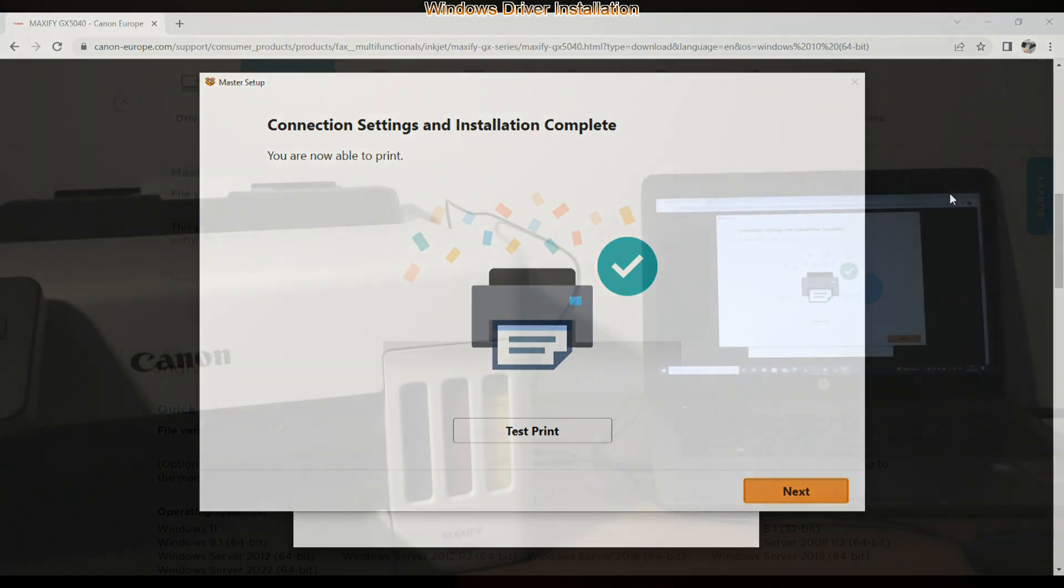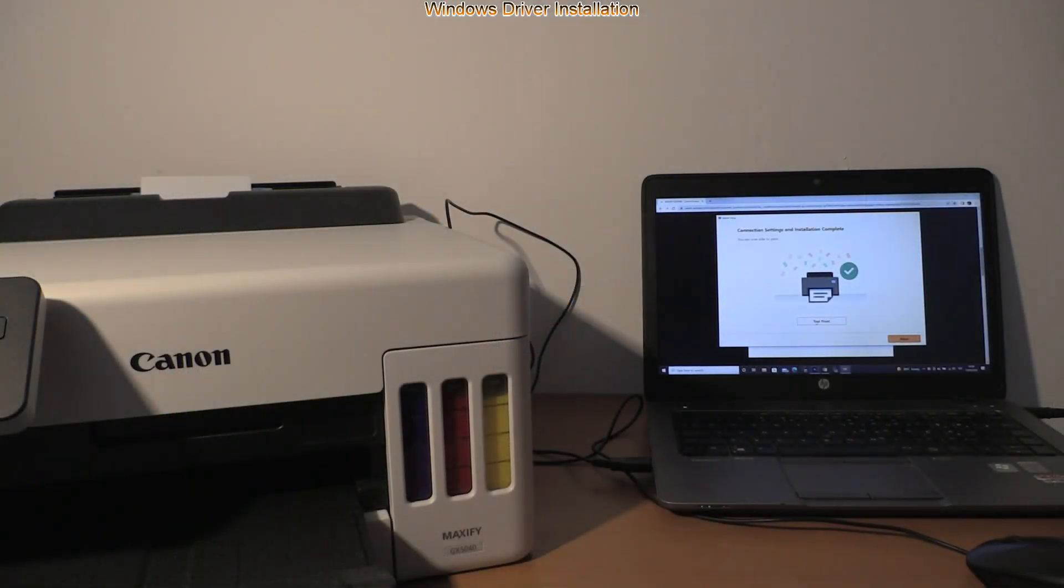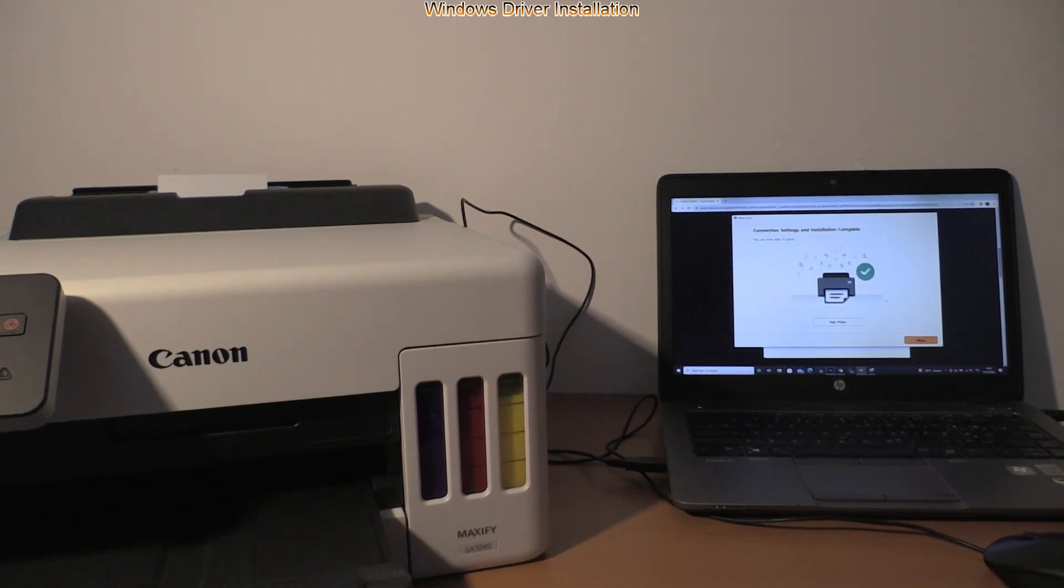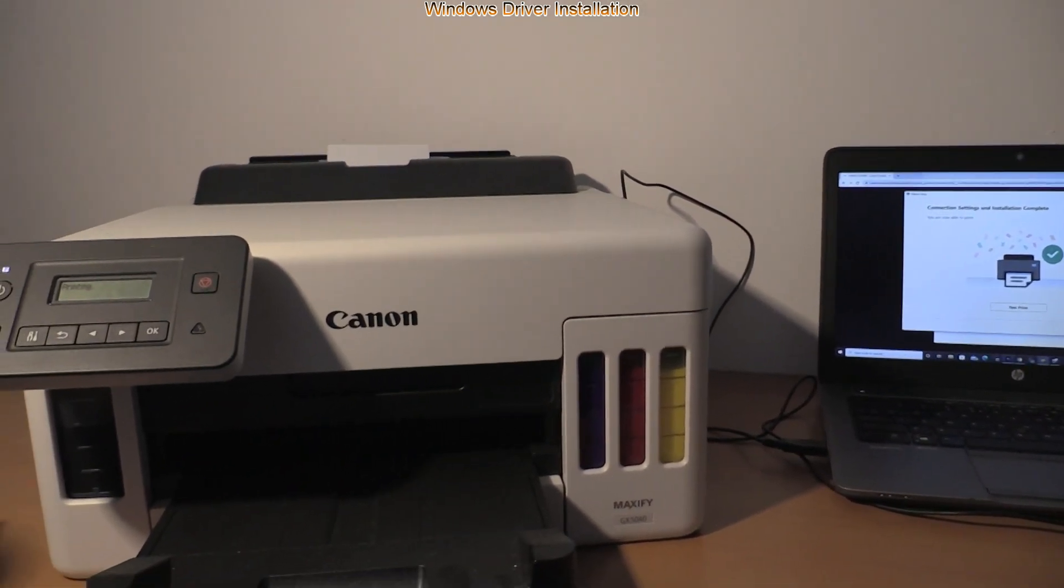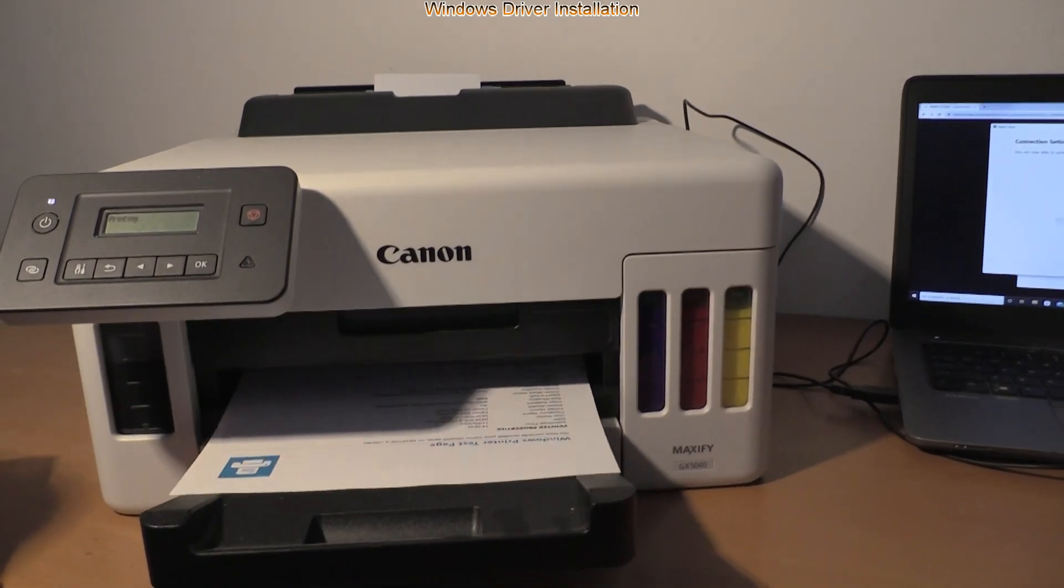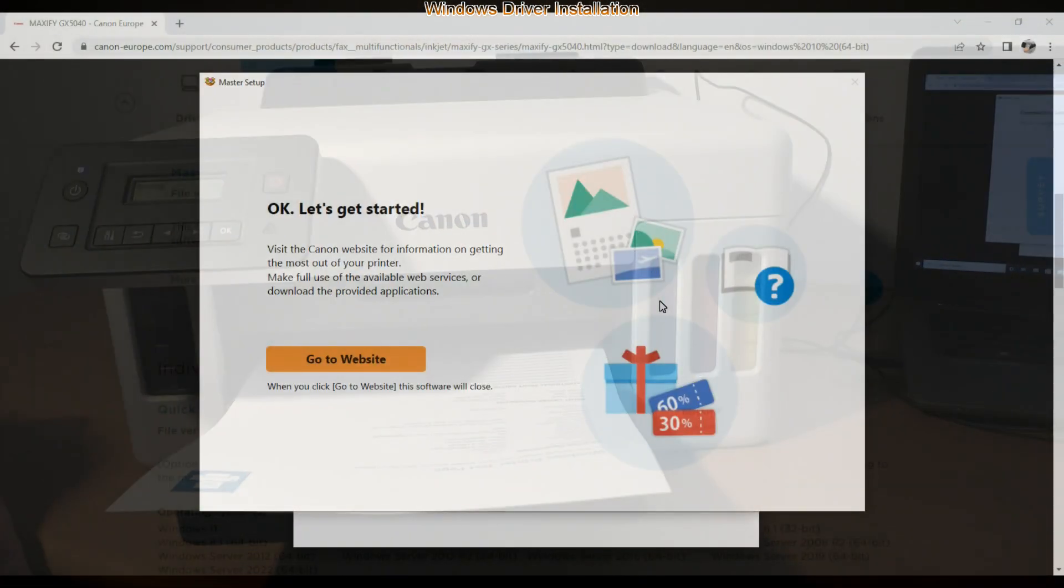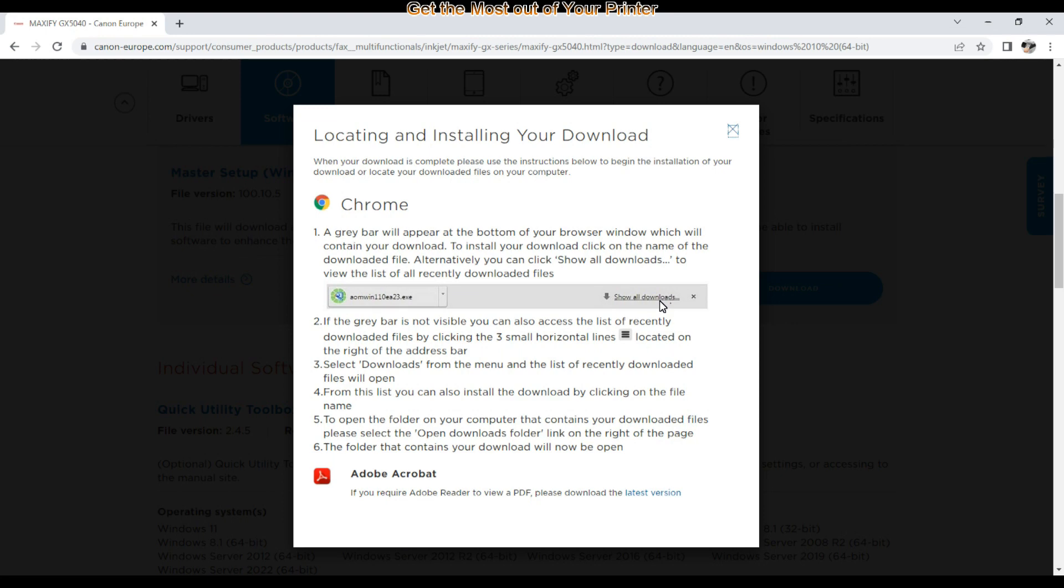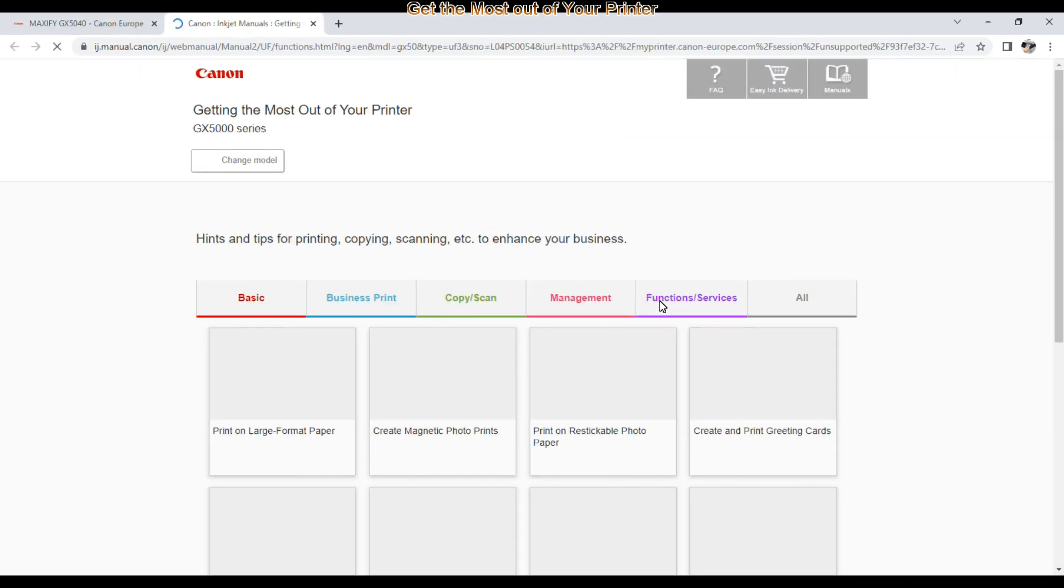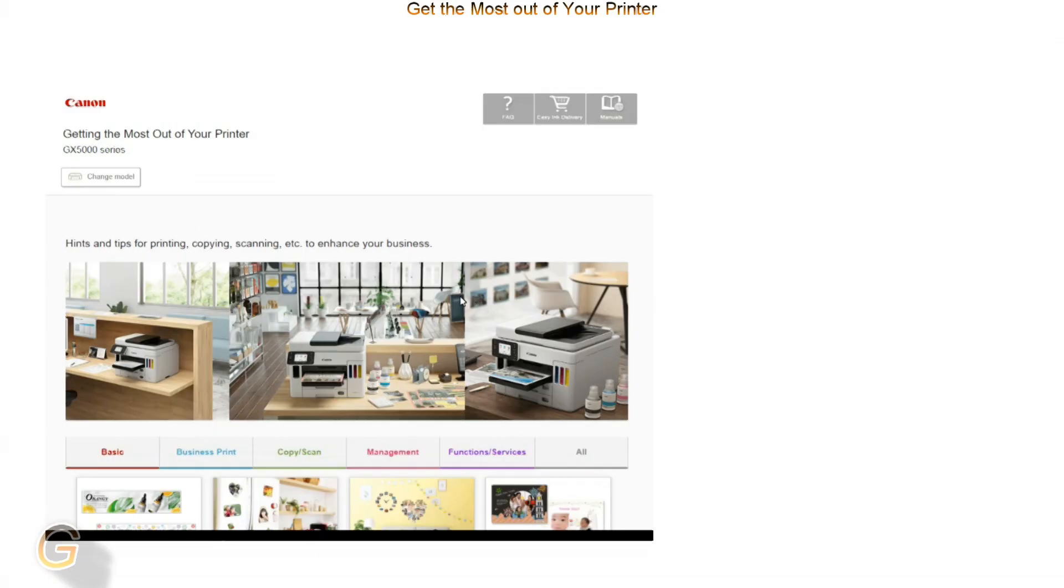I have finished the setup and will print a test page. The installation is finished with opening the online manuals with the get the most out of your printer.